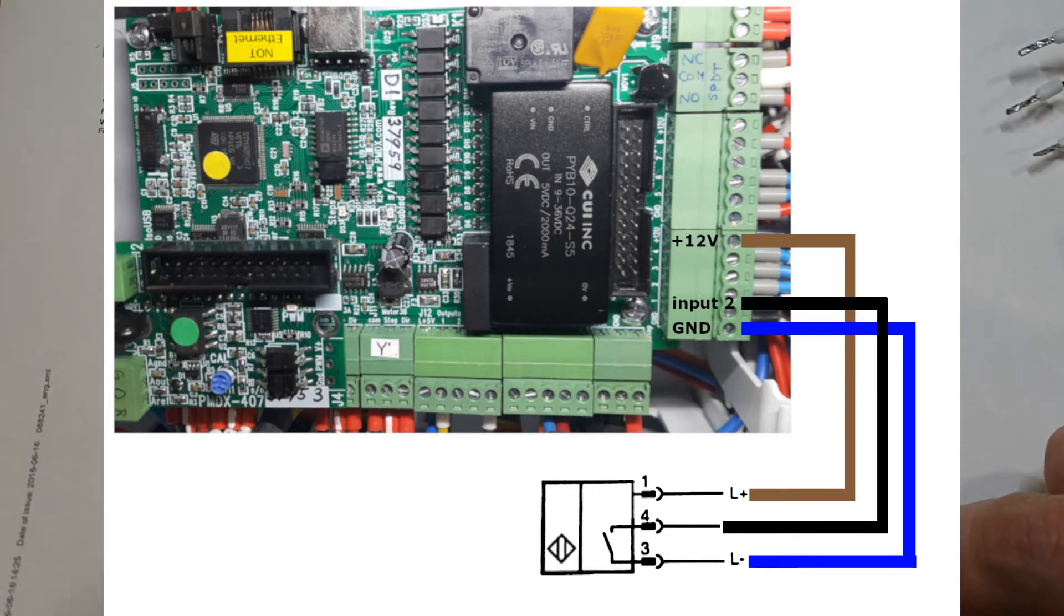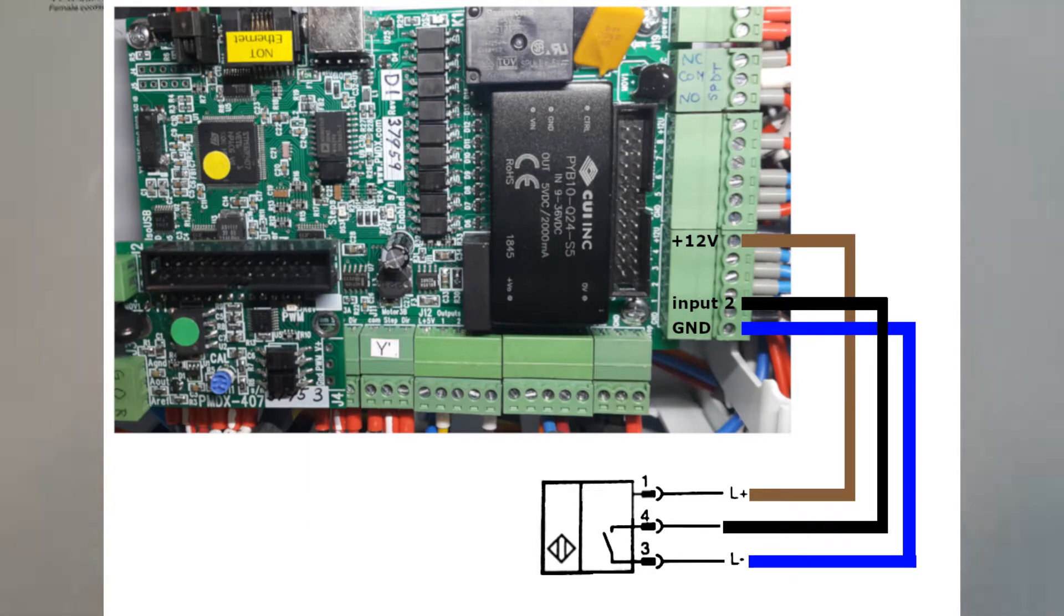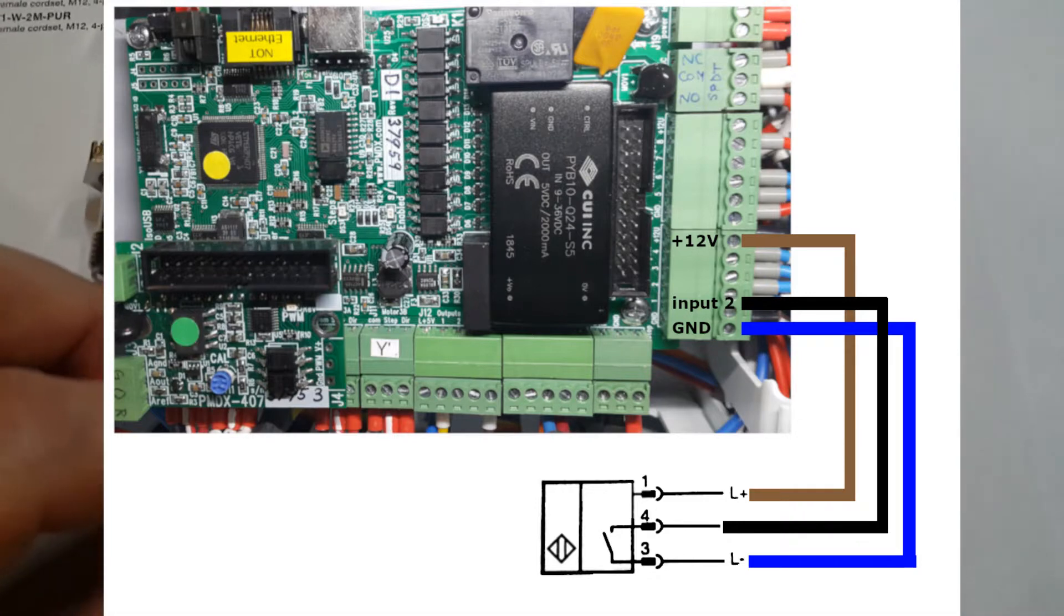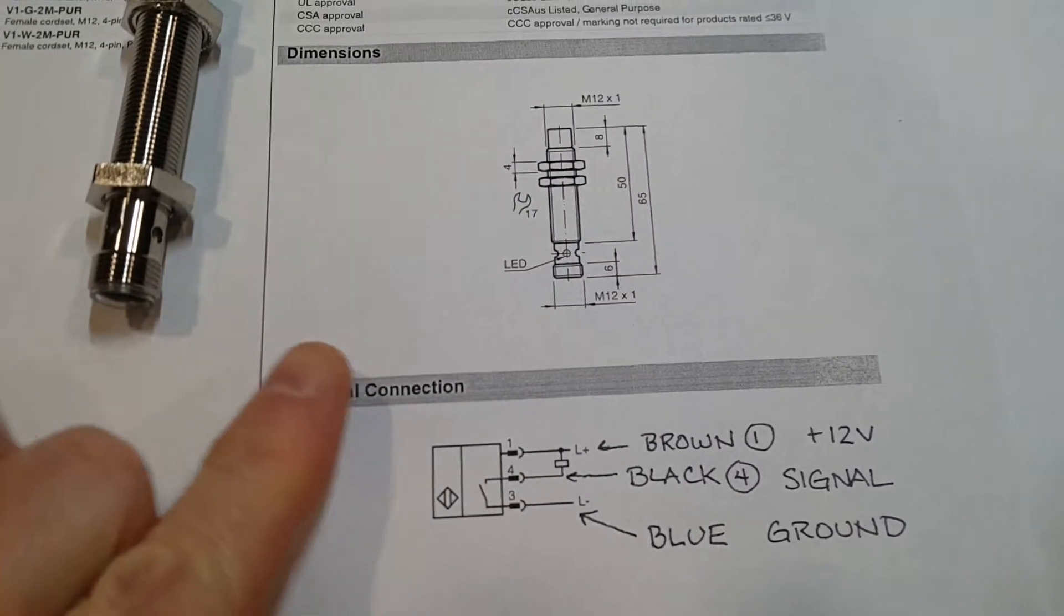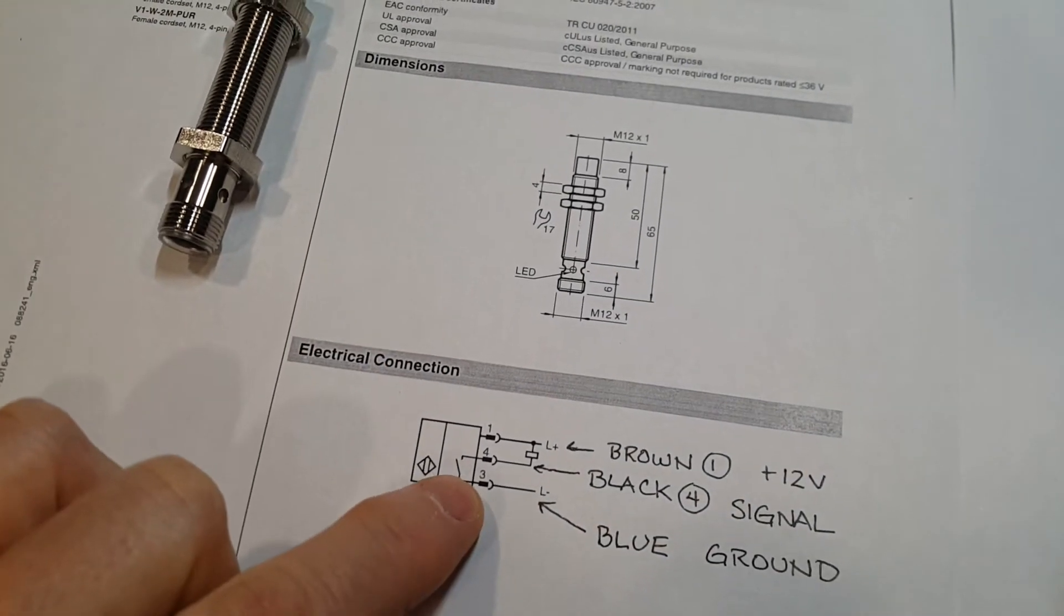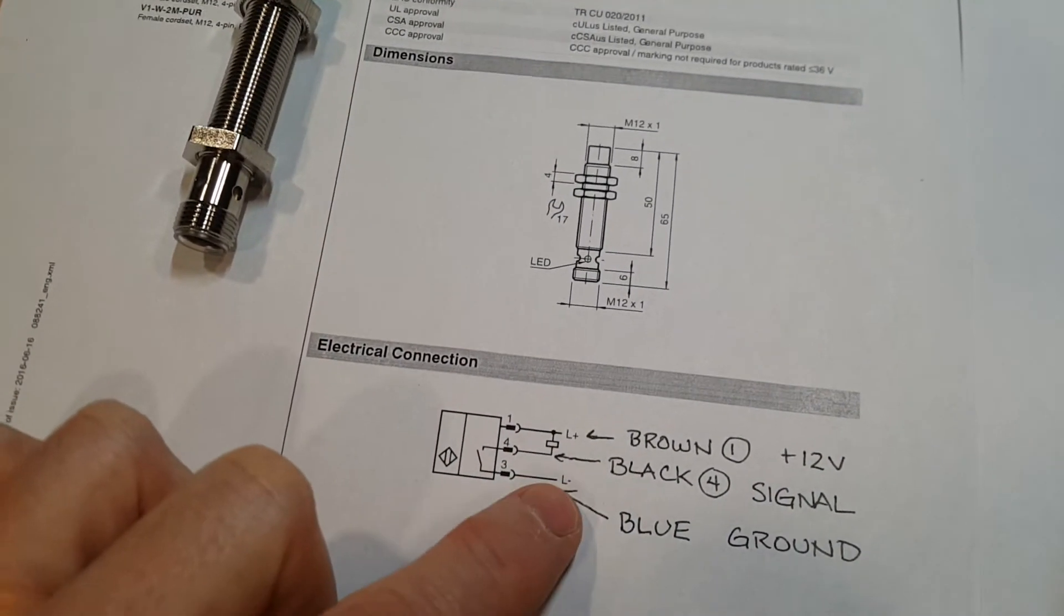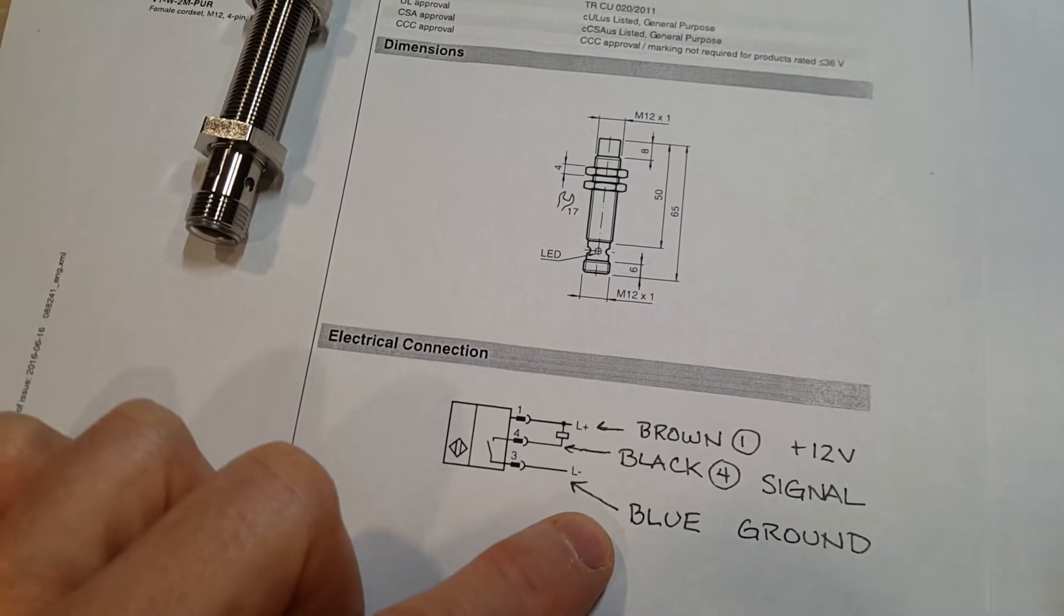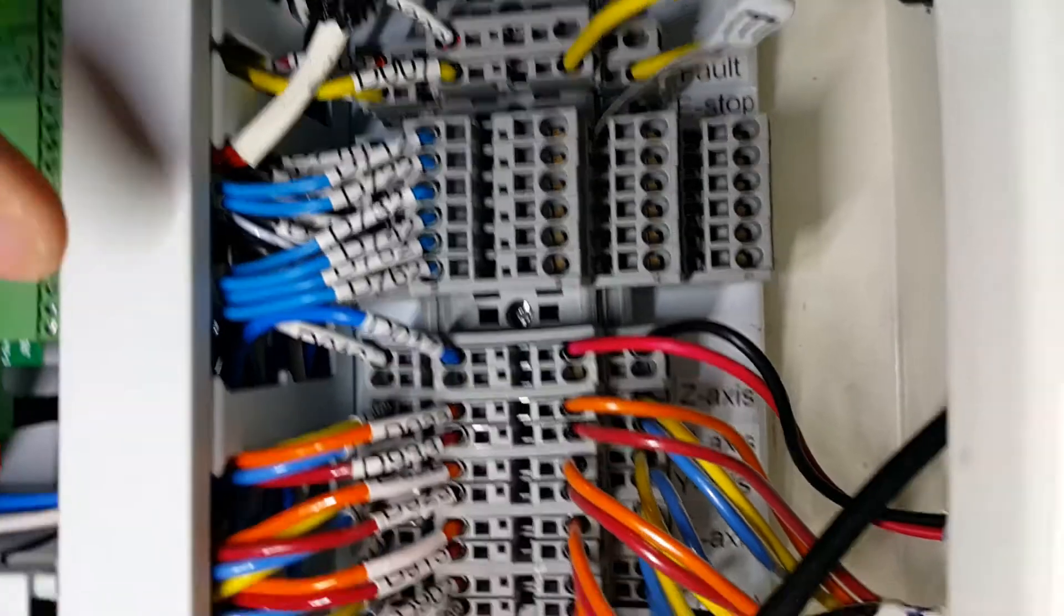We're also bringing ground from those input blocks, and then the signal wire goes back to the input block on the PMDX 424. Essentially, when a piece of metal comes to the end of the proximity sensor, this switch is closed and it pulls that input pin to ground, and that's the signal.